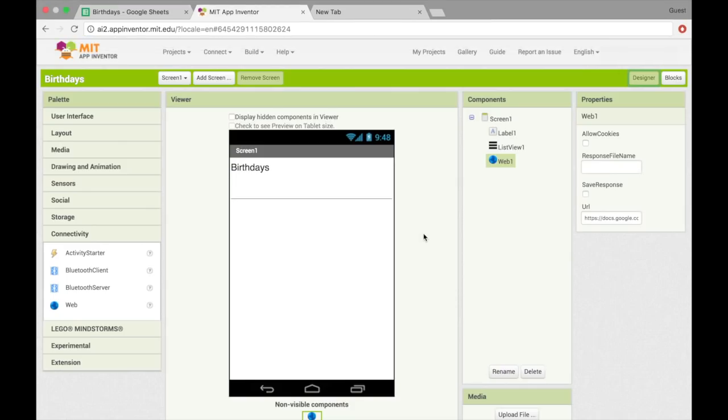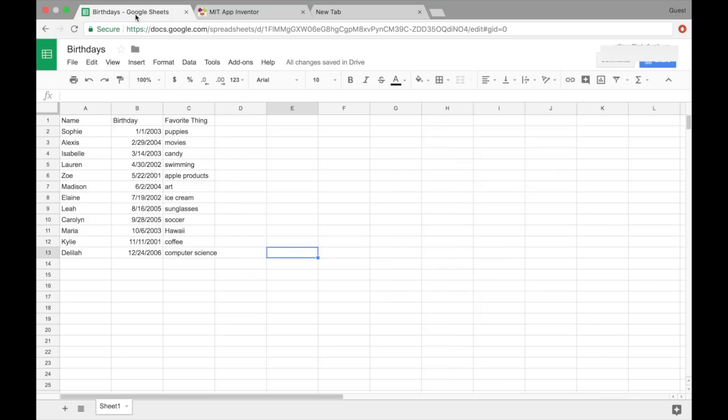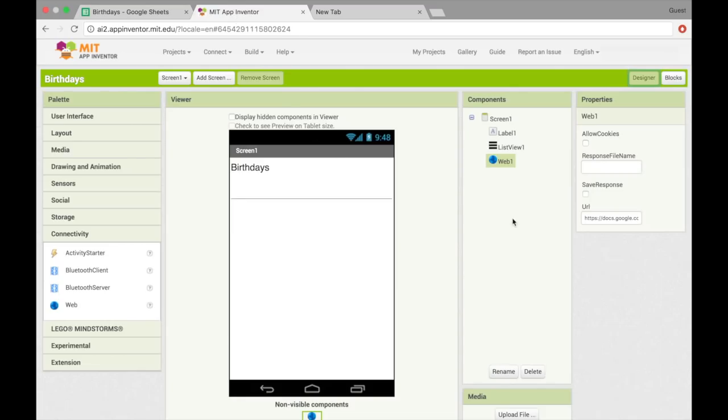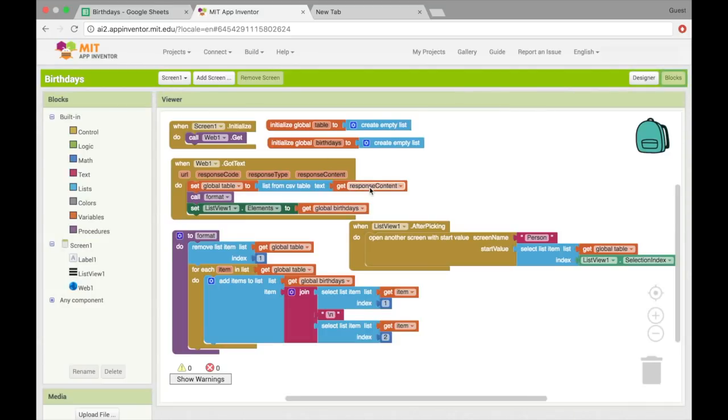So I hope this was helpful for some of you who are struggling maybe to get enough data into App Inventor from only the lists. But as you can see, using Google sheets to get that URL into web and using that to get your data into maybe a list view is not too bad. So thank you for watching.